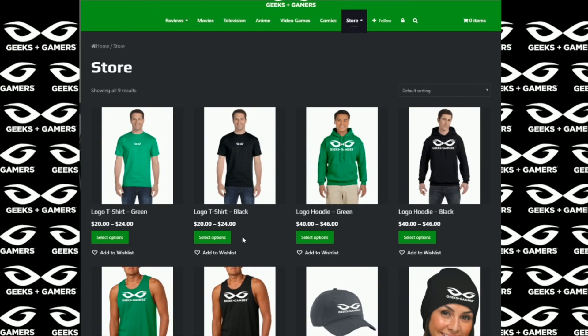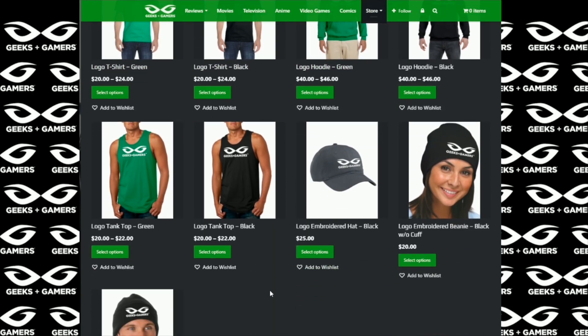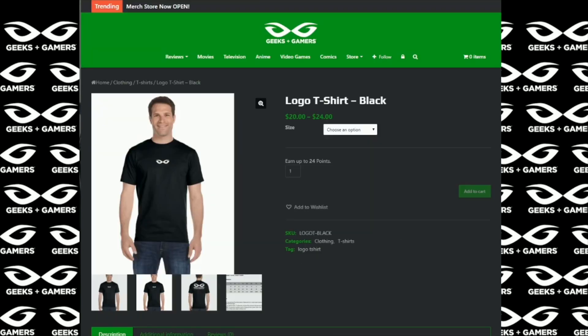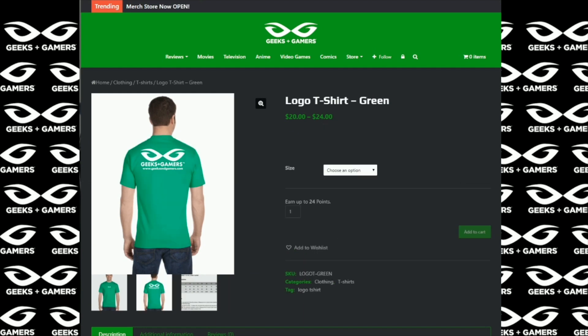Hey everyone, it's Jeremy from GeeksAndGamers.com. If you're a fan of Geeks and Gamers, please go to our website and visit our merchandise store. We have t-shirts, hoodies, hats, beanies, tank tops, and in the very near future we're going to have many more products for you to choose from. Thank you for the support, we appreciate it. You guys have a great day, and we will talk to you later.